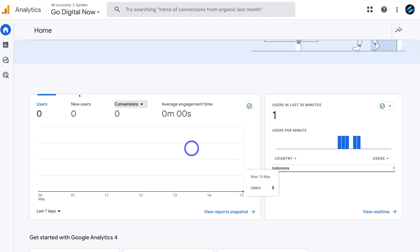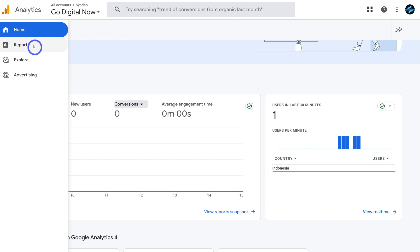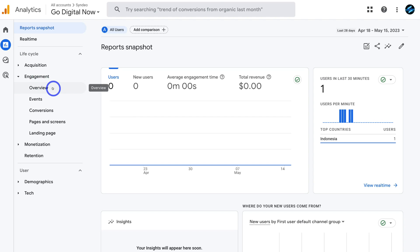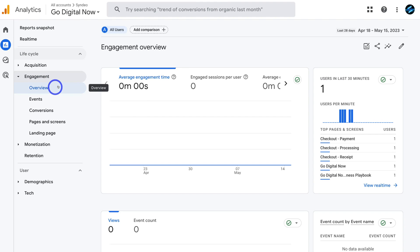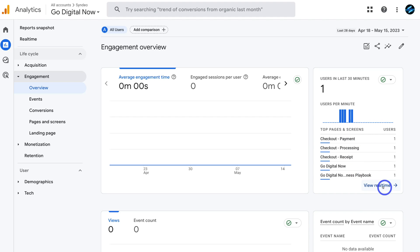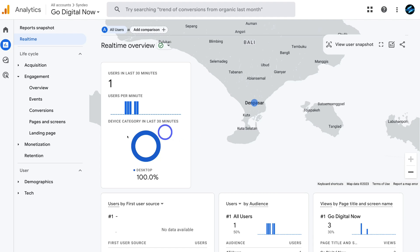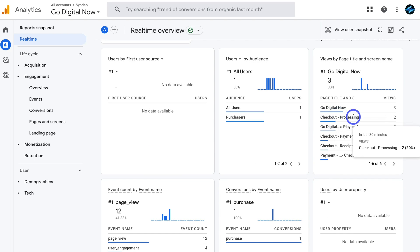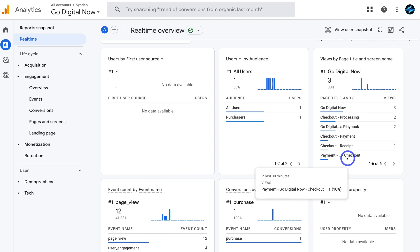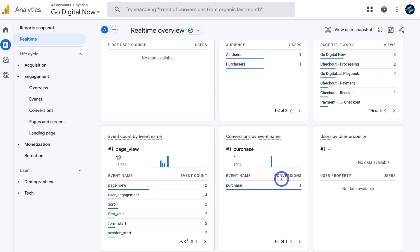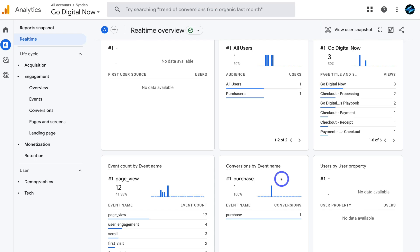Navigate to reports on the left, then click engagement and then overview. Go to top pages and screens, then click on real time. You can see where users came from and the pages that were visited. Scrolling down, you can see there is one conversion — one purchase — which means all the information has been recorded successfully.